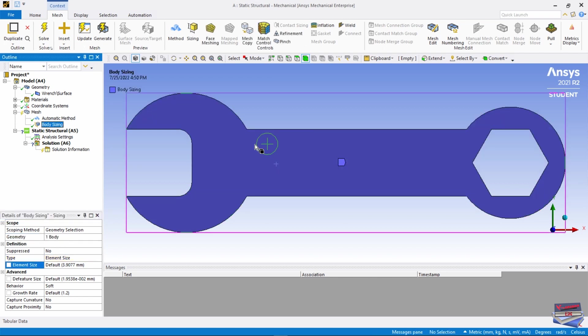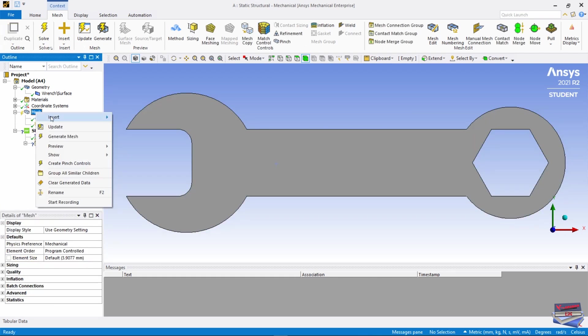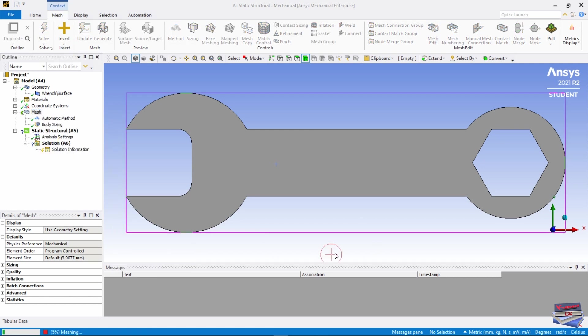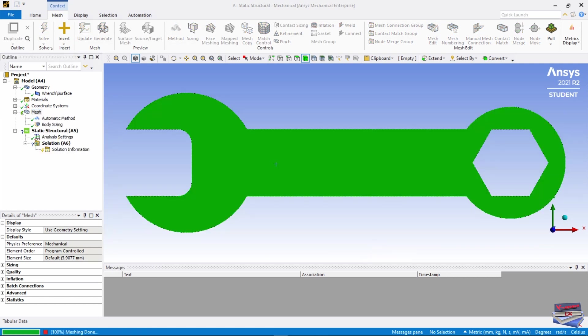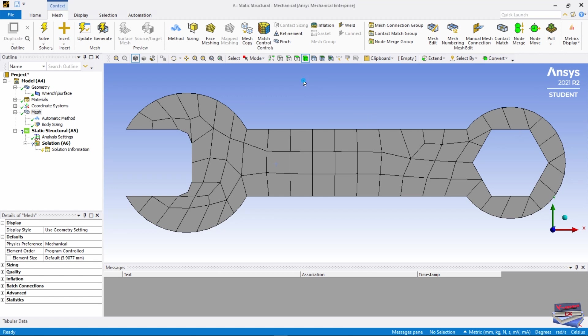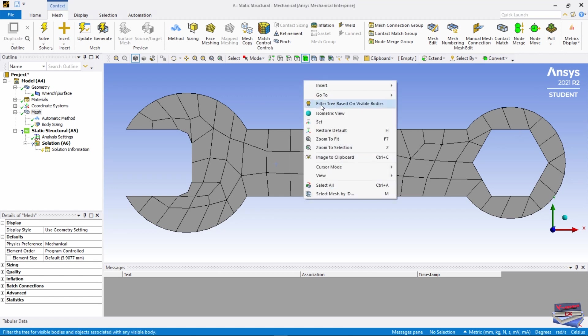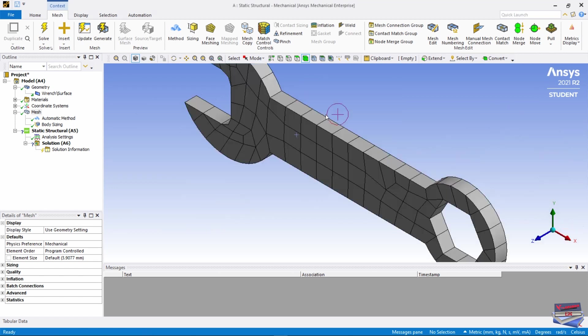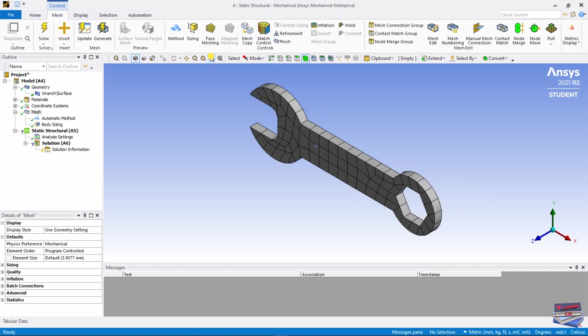Let's right click on Mesh and Generate Mesh. Let's right click in our window here, Isometric, and click Zoom to Fit. Here is our mesh.